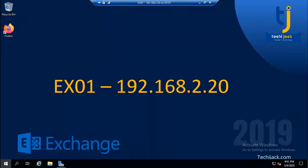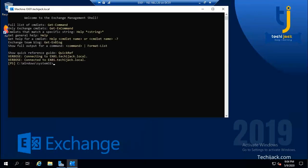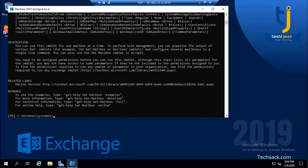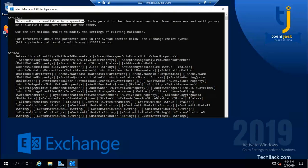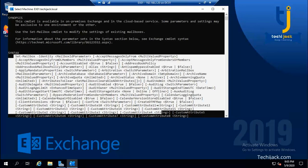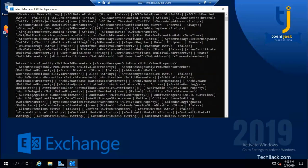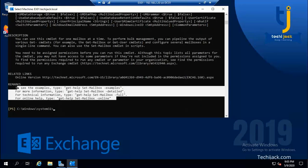You can open it from here. Let's get started with the help command. For each and every command you can get help. For example, 'Get-Help Set-Mailbox' will show you the help for the Set-Mailbox command. You can see plenty of information, including all the syntaxes that can be used with this command.